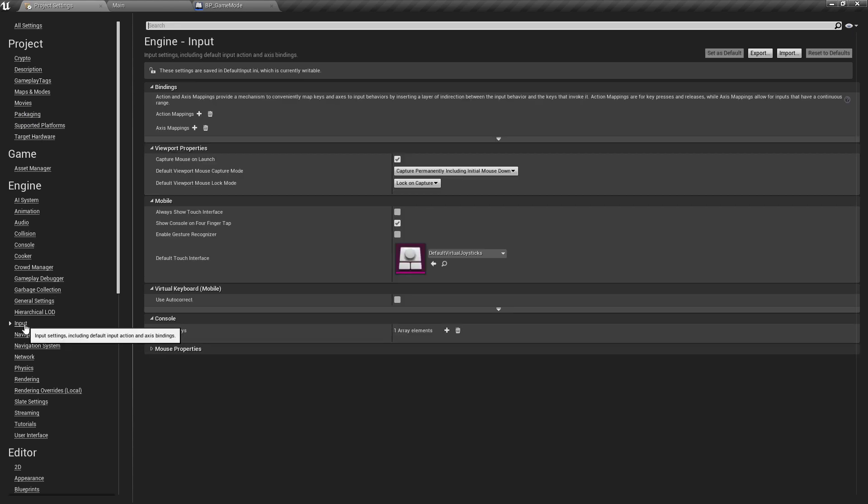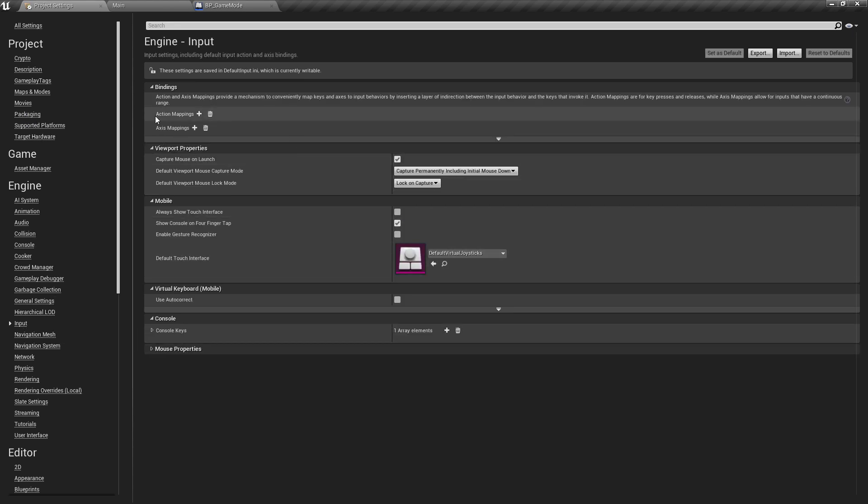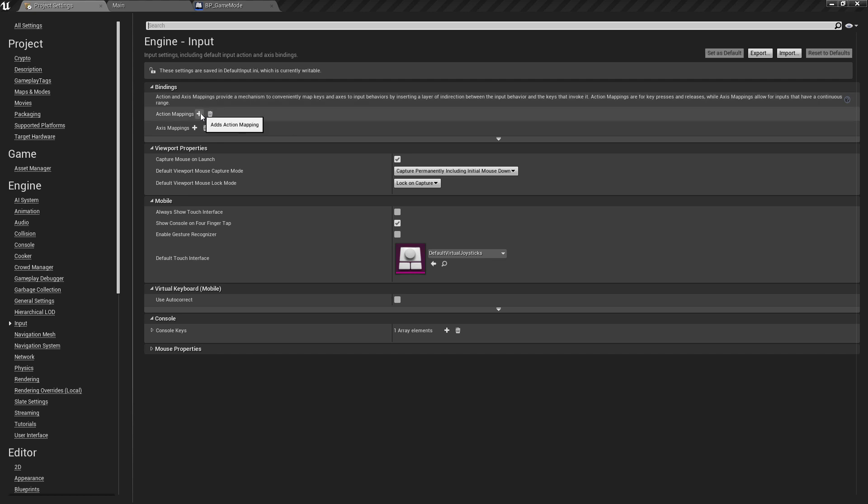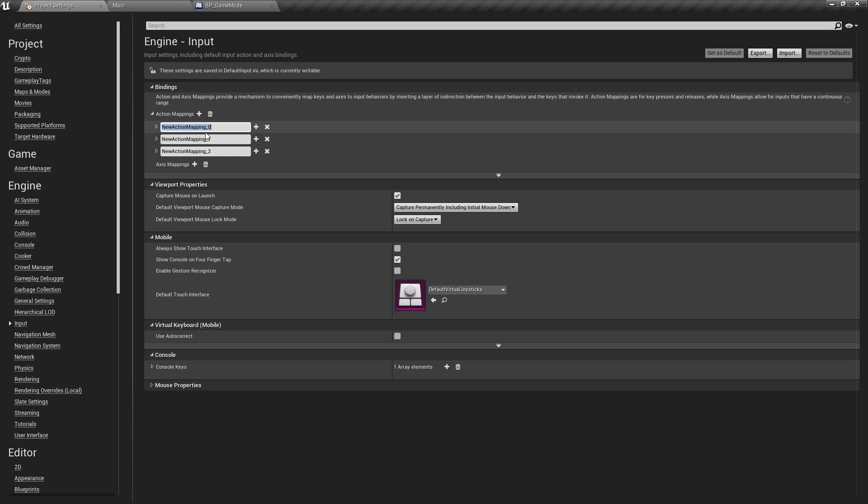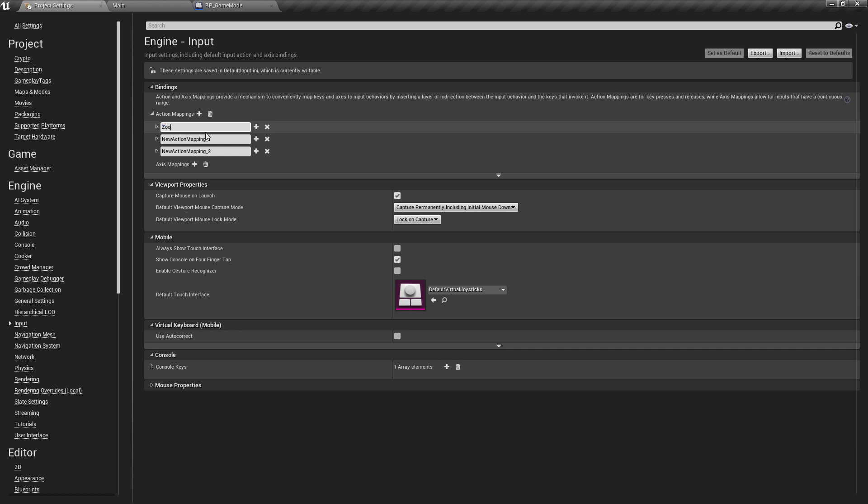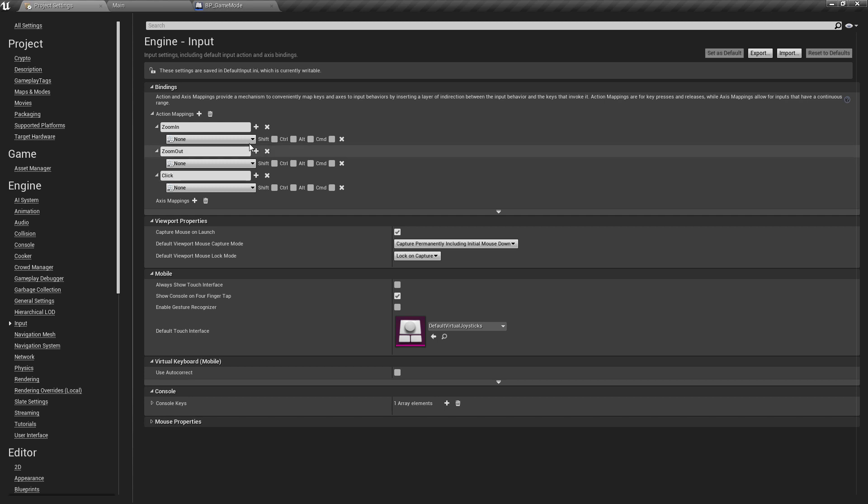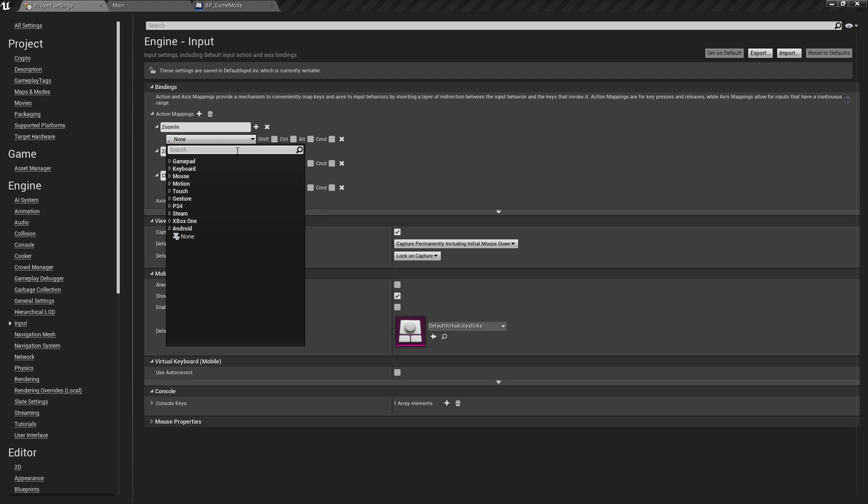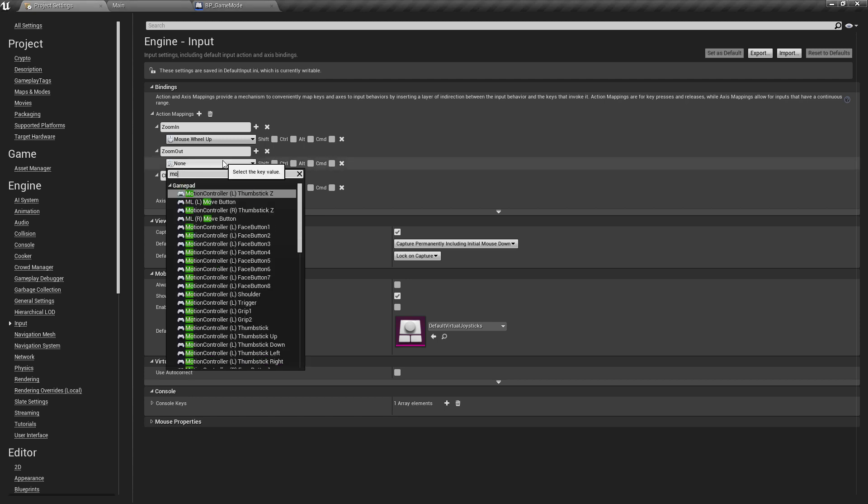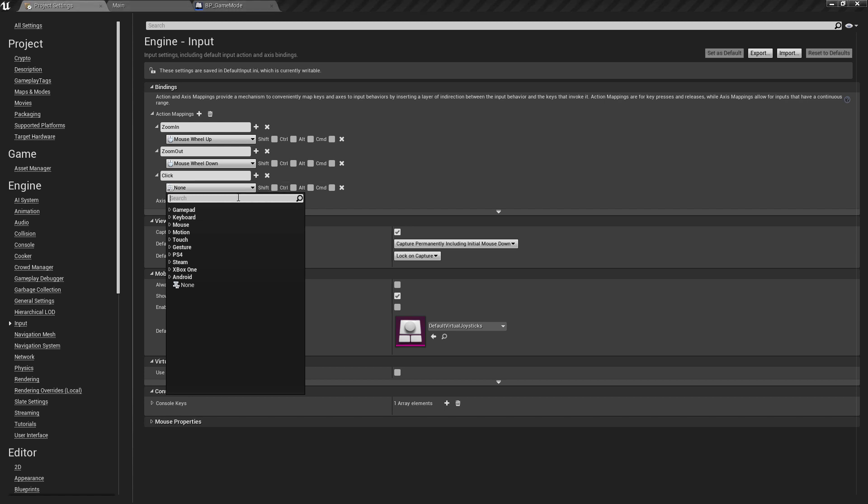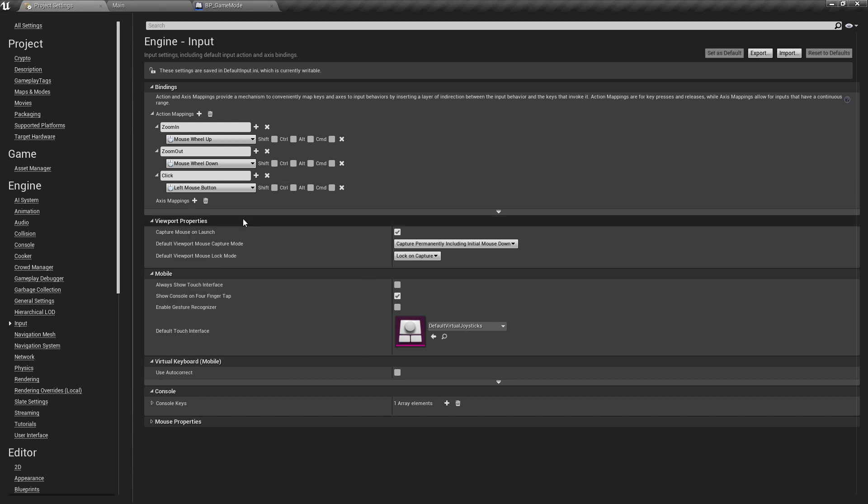And finally I'm going to set the inputs and control system up today as well. So under the input there are three different action mappings that we want so if we just hit this three times the first one I'm going to call zoom in the second one we'll name zoom out and the third we'll name click. Okay so for zooming in I'm just going to use the mouse wheel up for zooming out we'll obviously use the mouse wheel down and the click is just going to be what we interact with the world with so that's going to be our left mouse click comes under the left mouse button here.